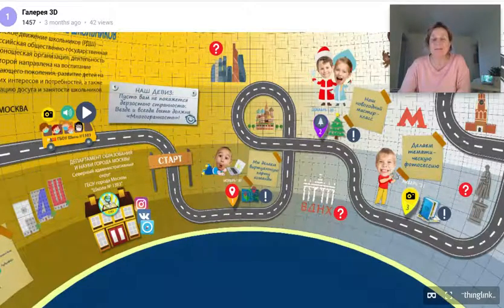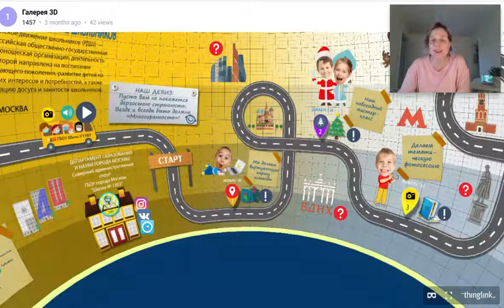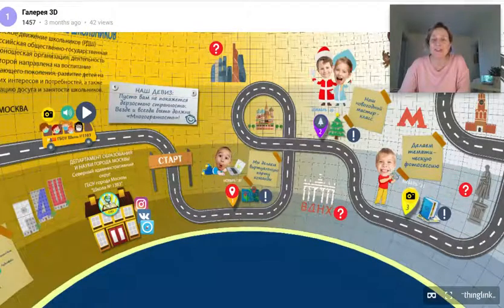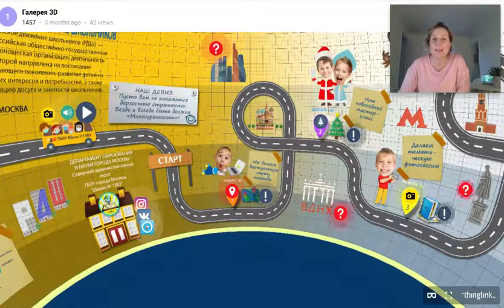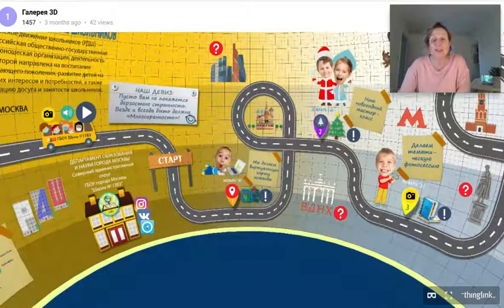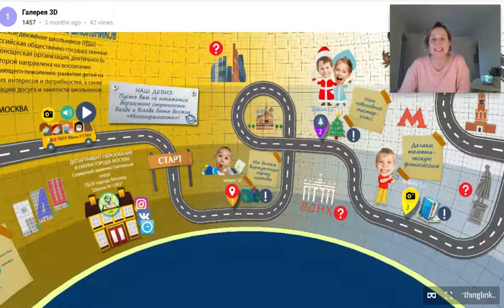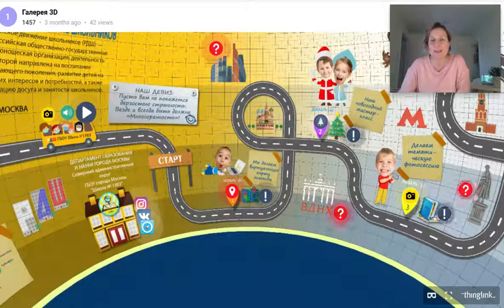So there you have it. You can bring your timelines to life with ThingLink by adding further information, embedding them into your website, and if you wanted to try something even more adventurous you could create a 360 timeline. We hope this has been helpful — we can't wait to see what you create.